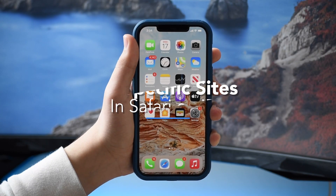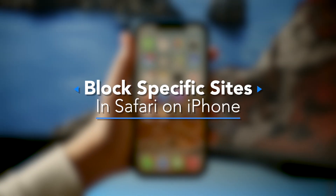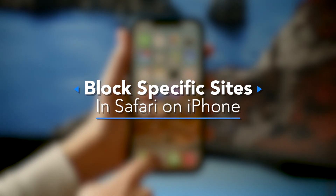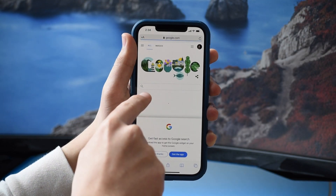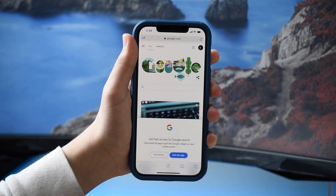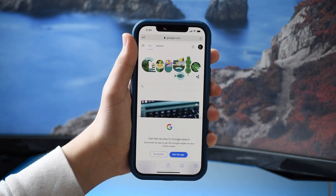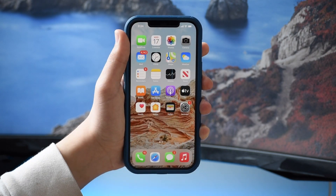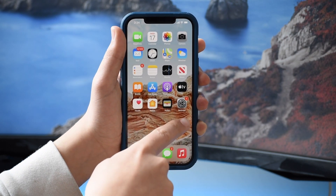Hey everyone, today we're going to be discussing how to block specific sites from loading on Safari on your iPhone. To block specific sites on Safari, it's really easy and it works fully on iOS 14 without any additional software.